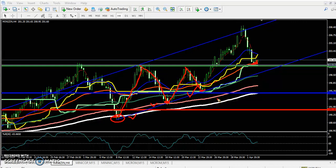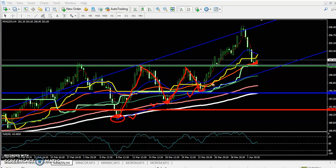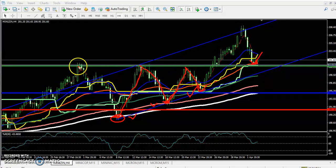The moving averages where zinc is bouncing are decreasing by 50 each time — 200, then 150, then 100. So now we are expecting the price will bounce from the 50 moving average. This is why I'm saying there is a strong support here. You can see this was previously a resistance, and that resistance broke.